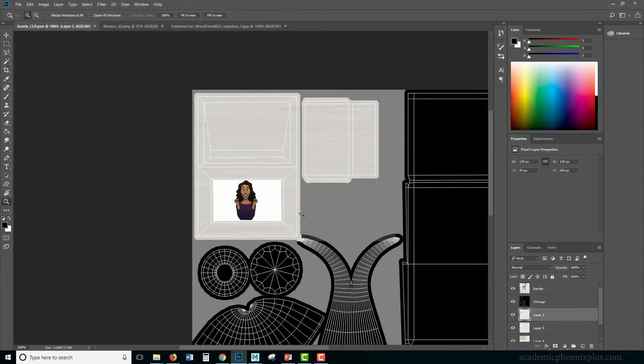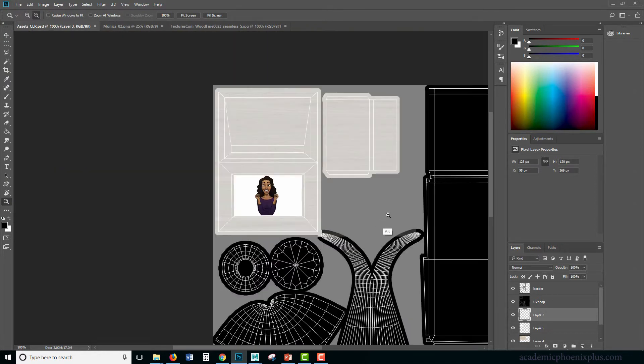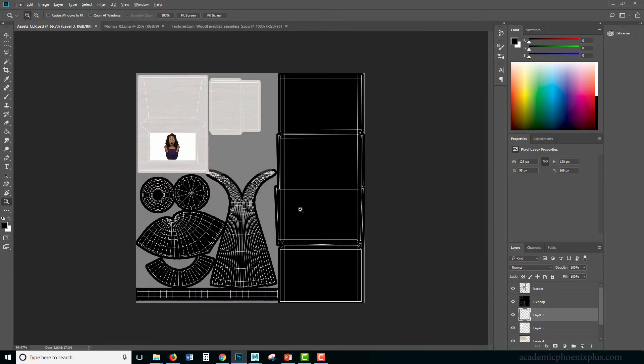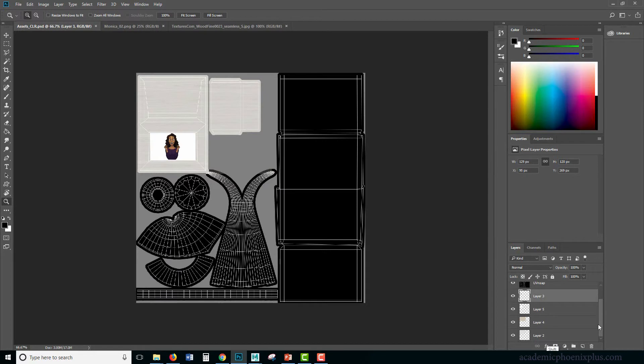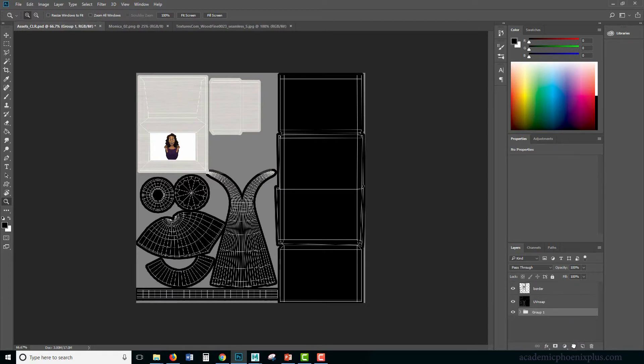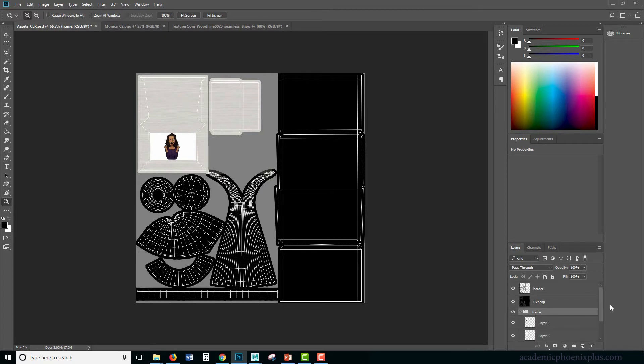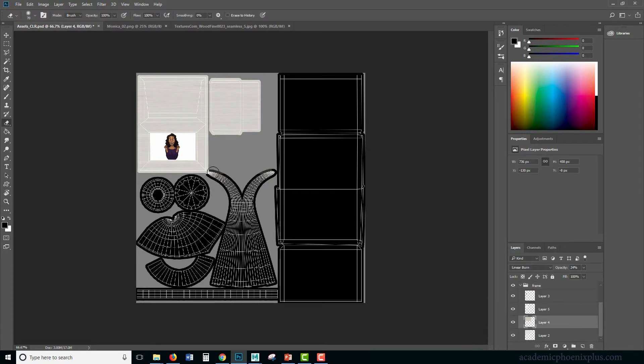So I think that's going to be good for now. I need to put this in a group because it's going to start getting busy really fast. So I'm going to call this frame, and I also need to clean up here because I don't need it to affect.